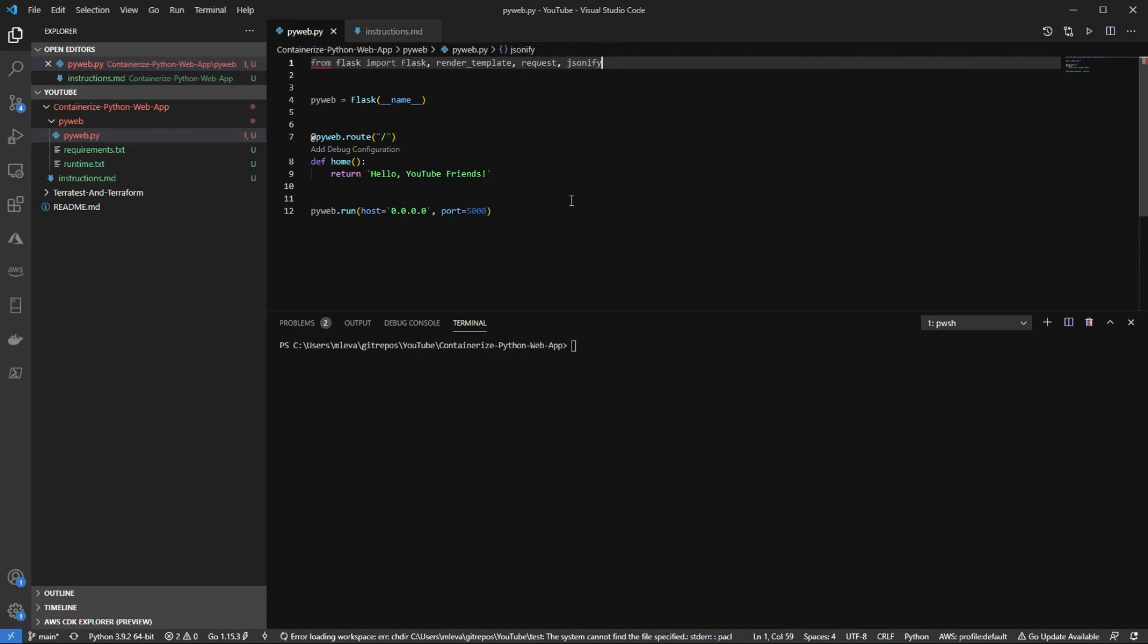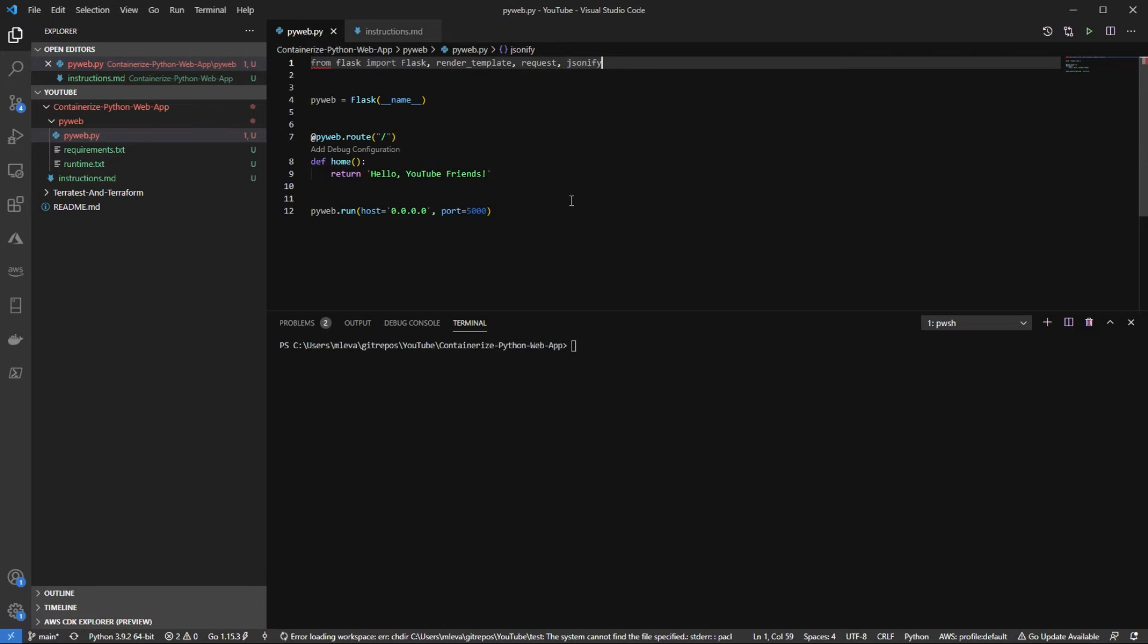Next on line eight, I'm going to be defining my function and this is going to be a really straightforward function. The webpage is literally just going to return Hello, YouTube friends. On line 12, I'm going to be running the Python web API and I'm going to be doing it over host 0000 and then port 5000.